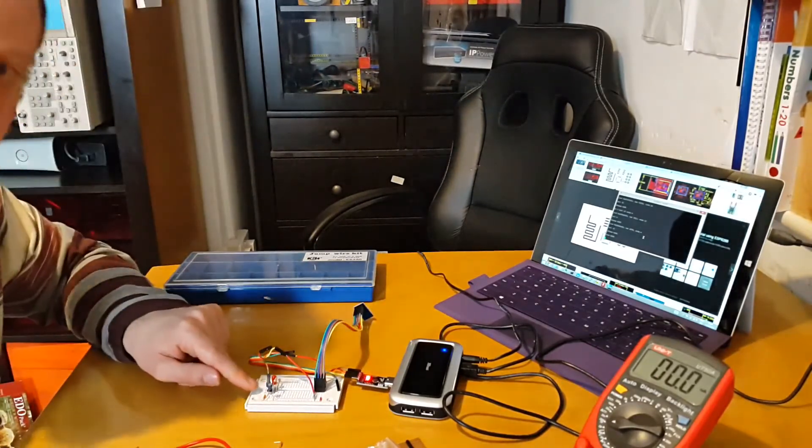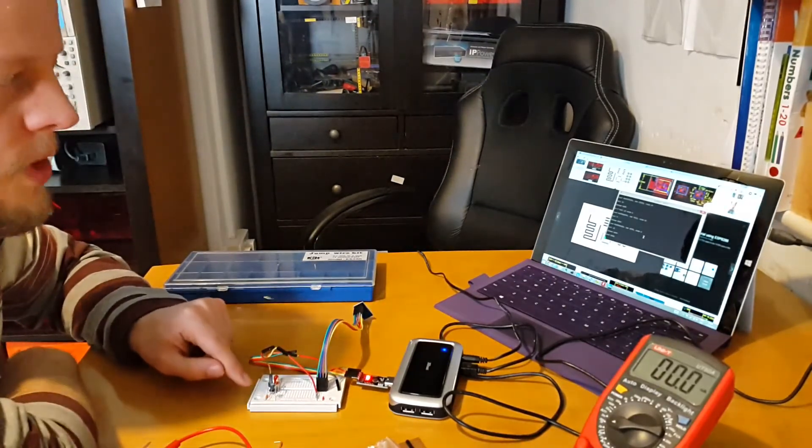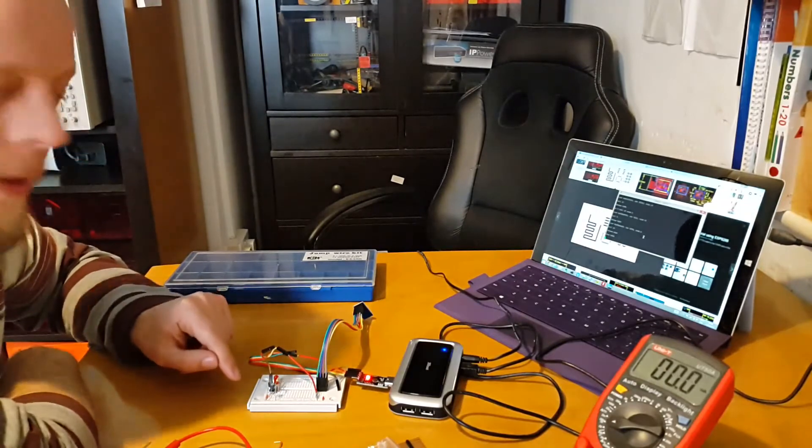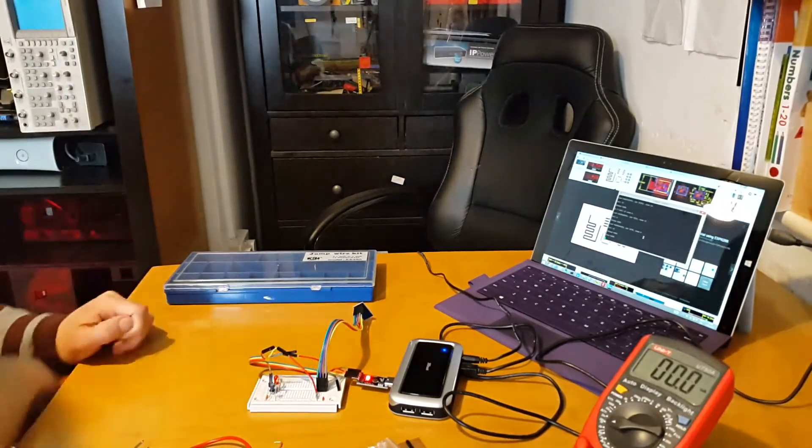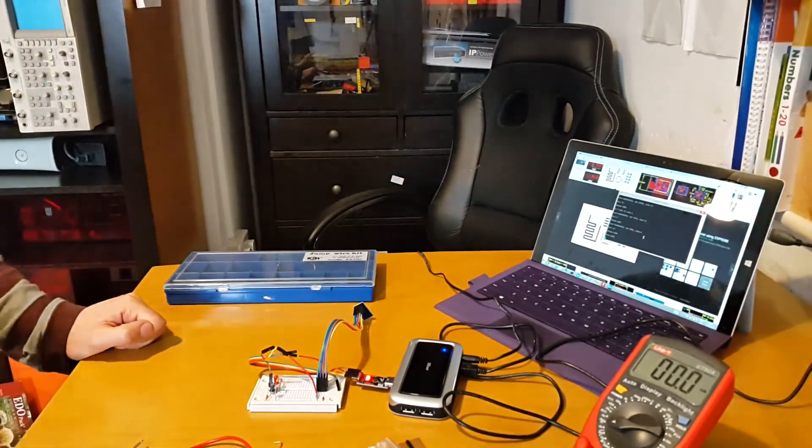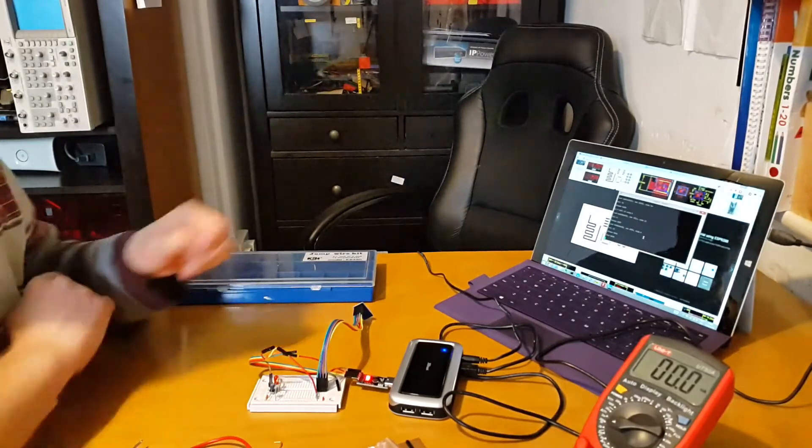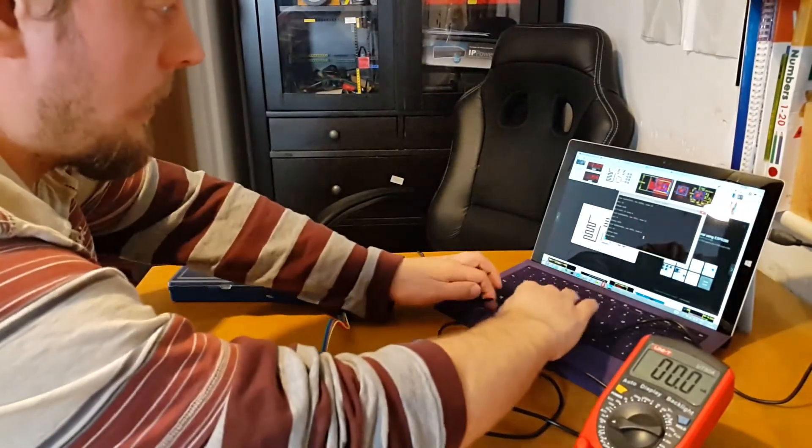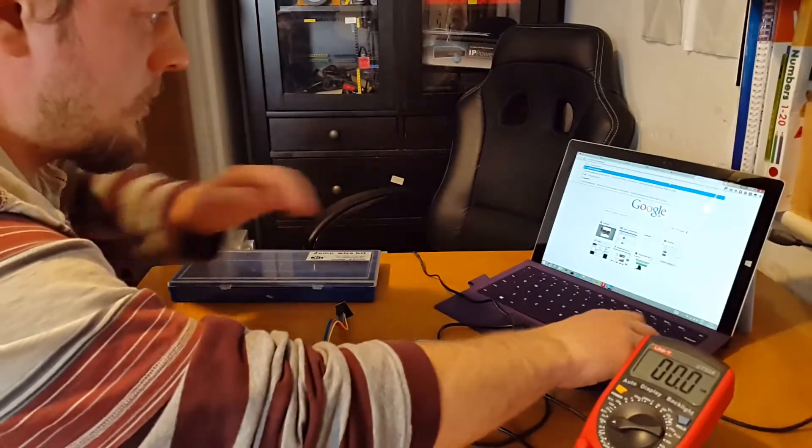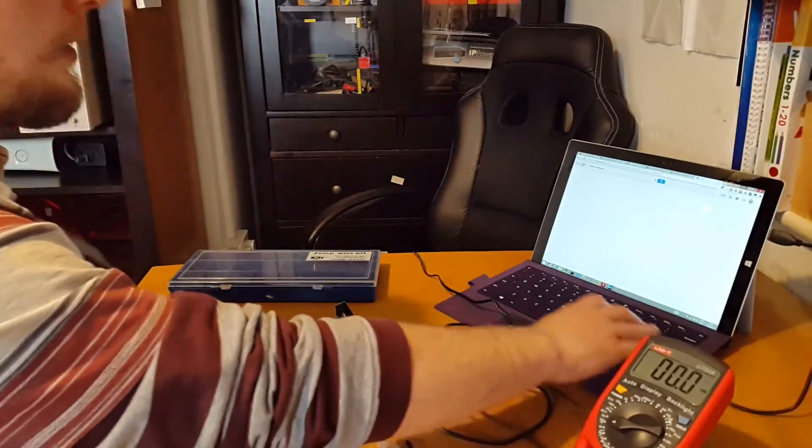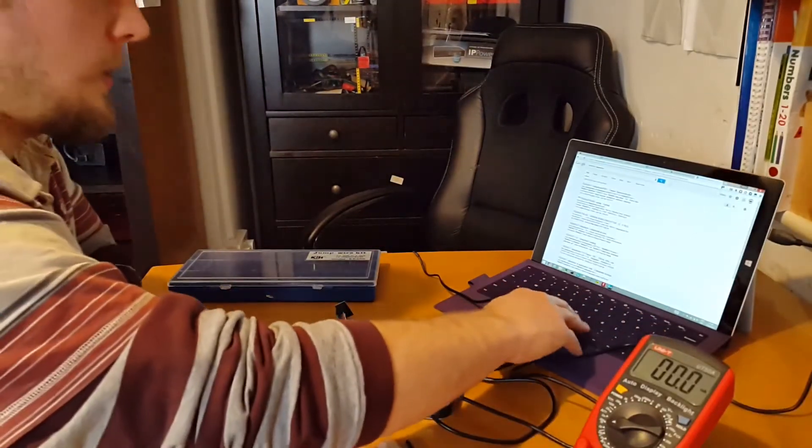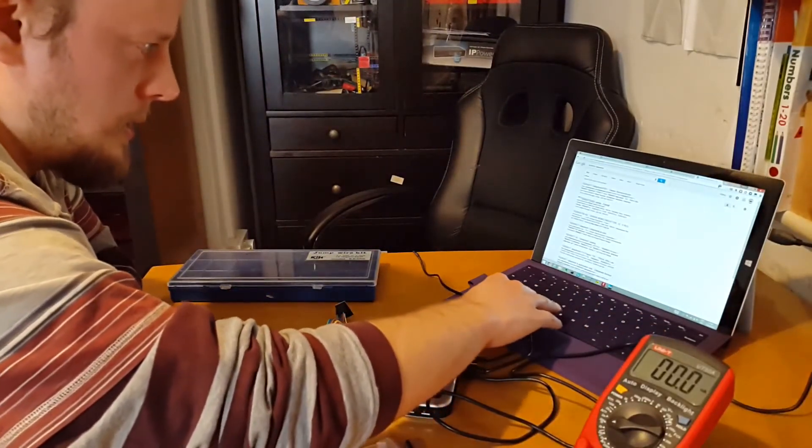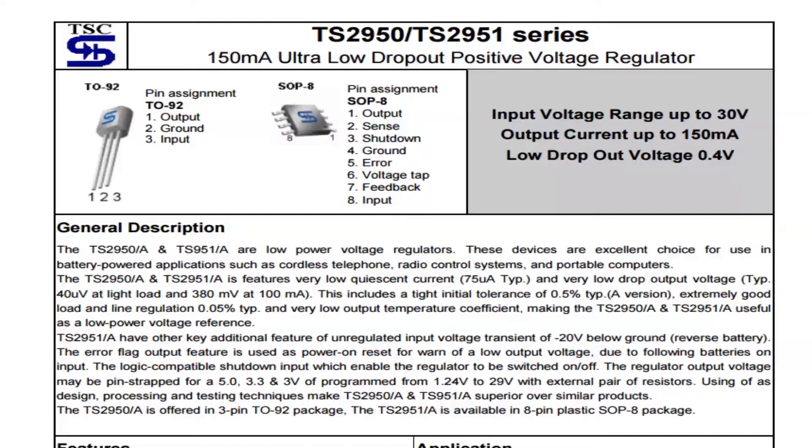I looked at the voltage on the datasheet and neglected to look at what it would hold in terms of current. Let's have a quick look at that now - TS2950CT. Let's pull up the datasheet.